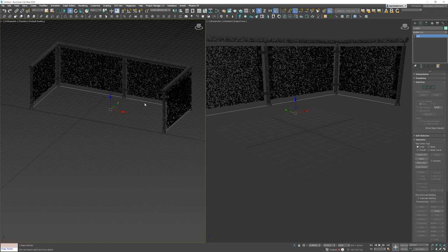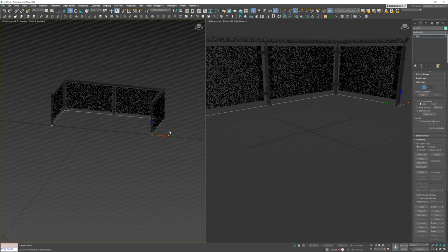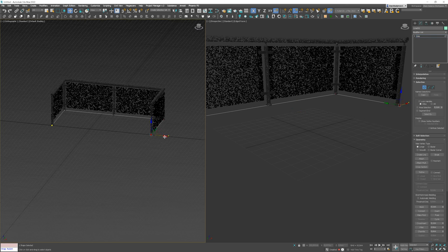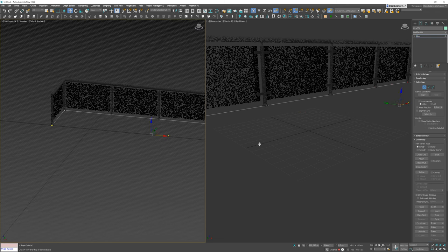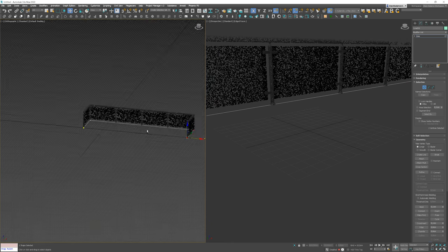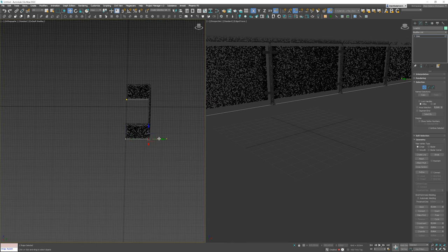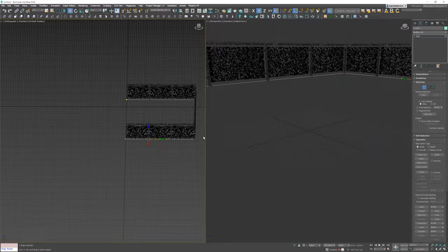Now, you can easily change, for example, the length of this by moving the vertices. It will be automatically adjusted according to the rules that are set up in the particular RailClone style.